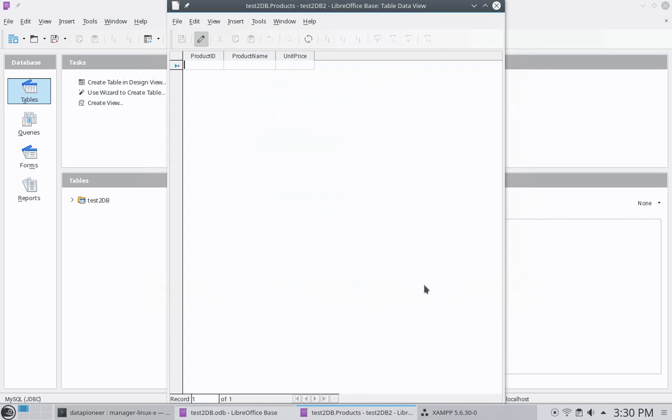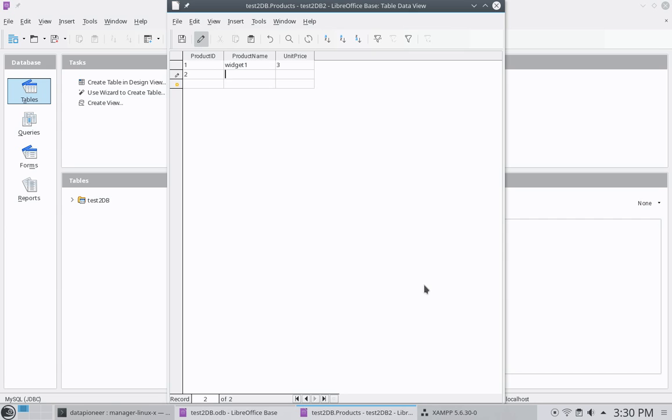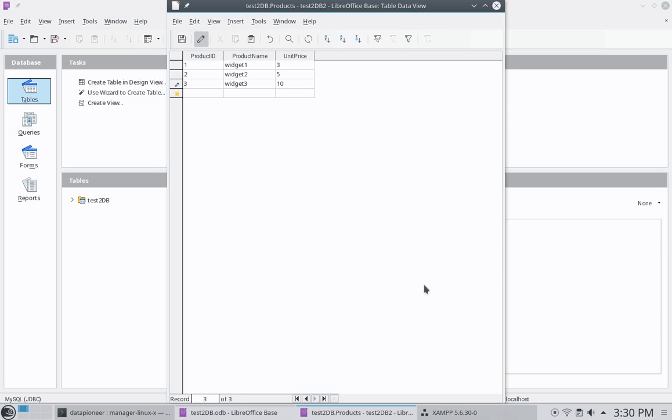All right. So product ID here, number one. Product name, widget one. And unit price of $3. Product ID two, widget two. Just make it simple. Tab over, let's say $5. And product ID three, widget three, and $10. Okay.